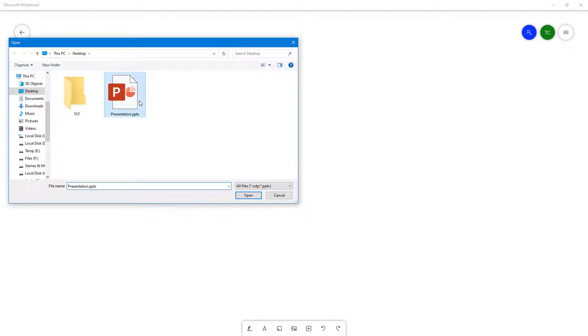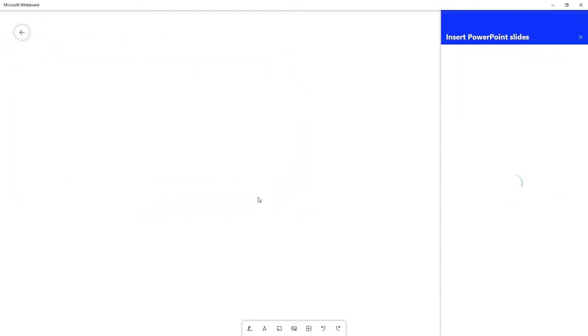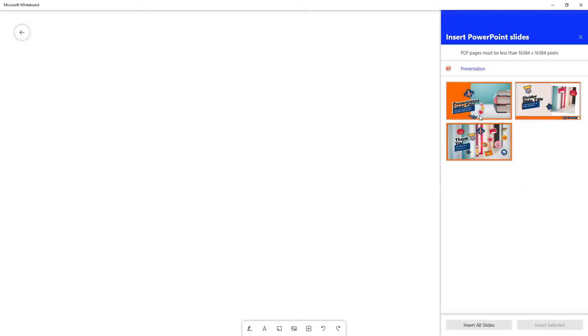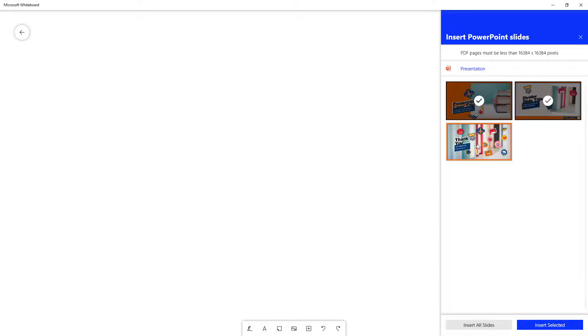You can select your PowerPoint document right there and click on open. Once you do that, the insert PowerPoint slide window pops up where you can select the slides that you want to insert. You can select individual slides or you can insert all the slides right here.